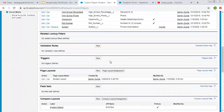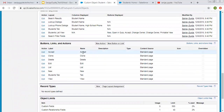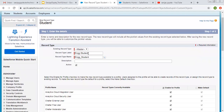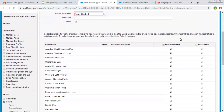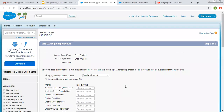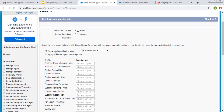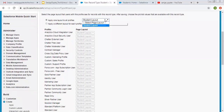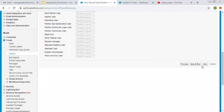Now we are going to create two record types. The first record type name will be engineering student, and it is active. It is asking to enable for profile, so you can choose which profile you want this record type enabled for. I'm choosing all and clicking on next. Then it is asking for the layout. We have two options: apply one layout to all profiles, or apply a different layout for each profile. Right now we are choosing the first option and clicking on save.